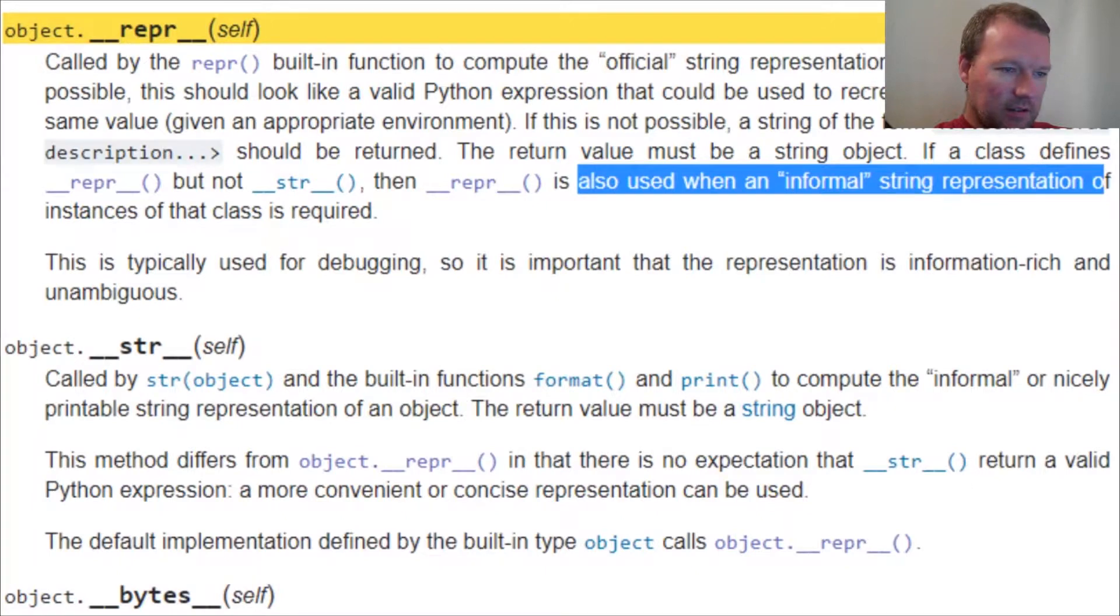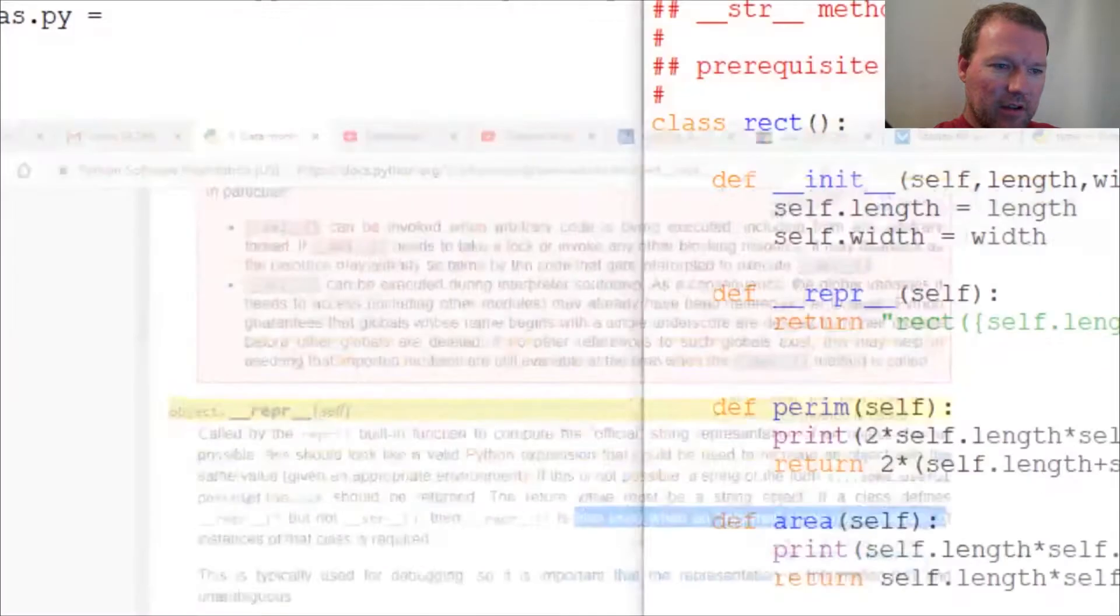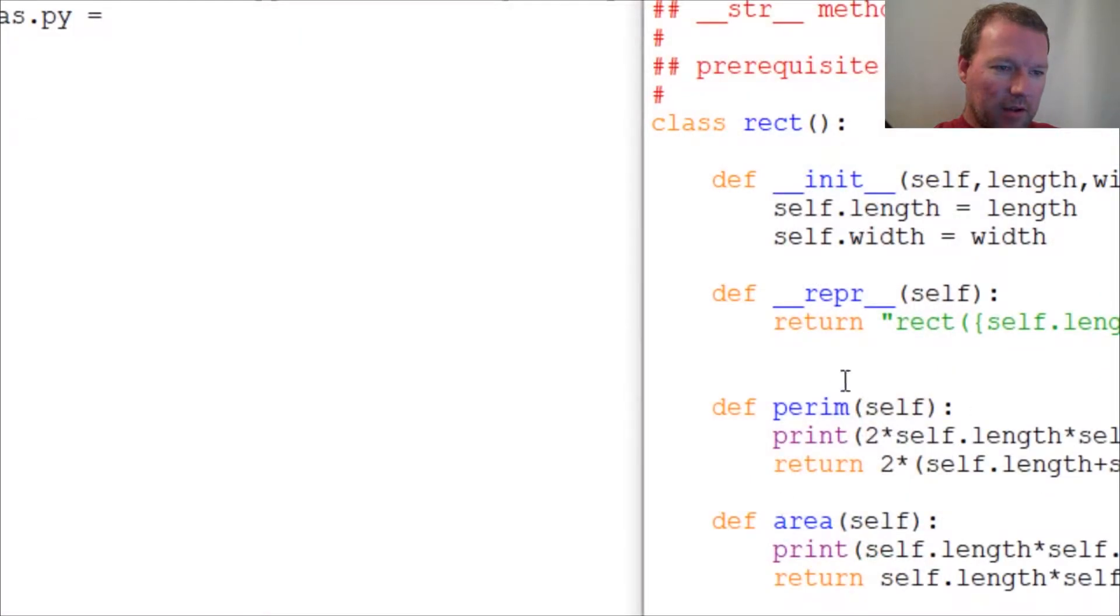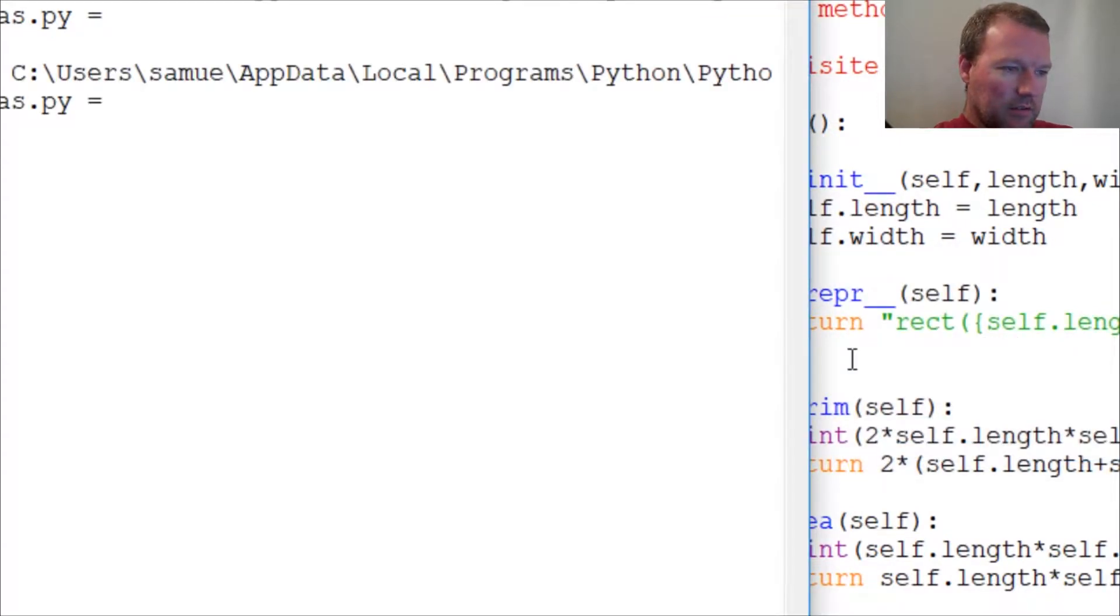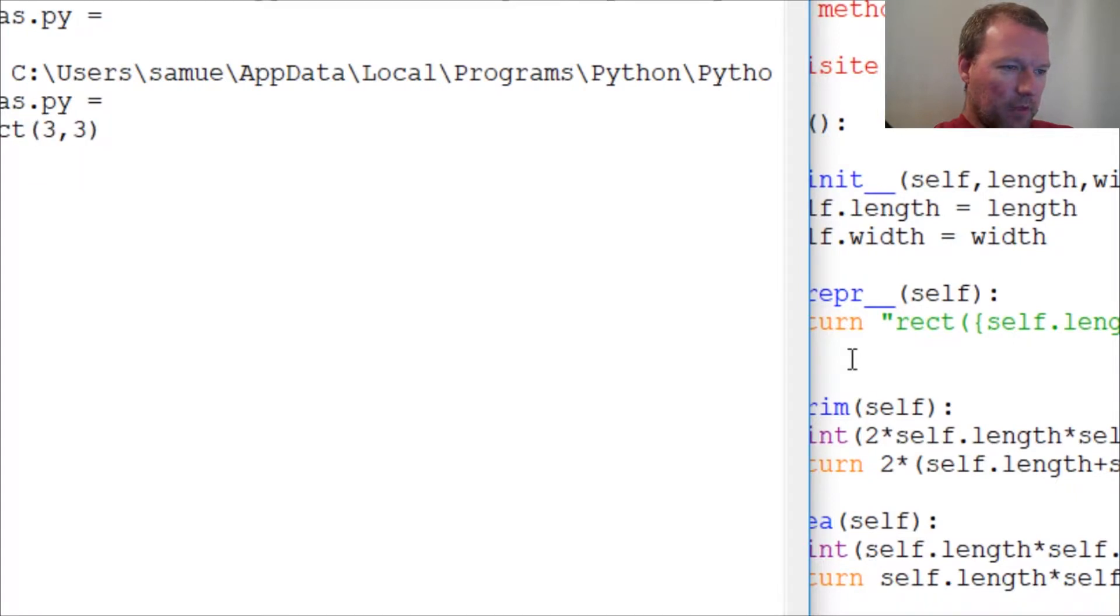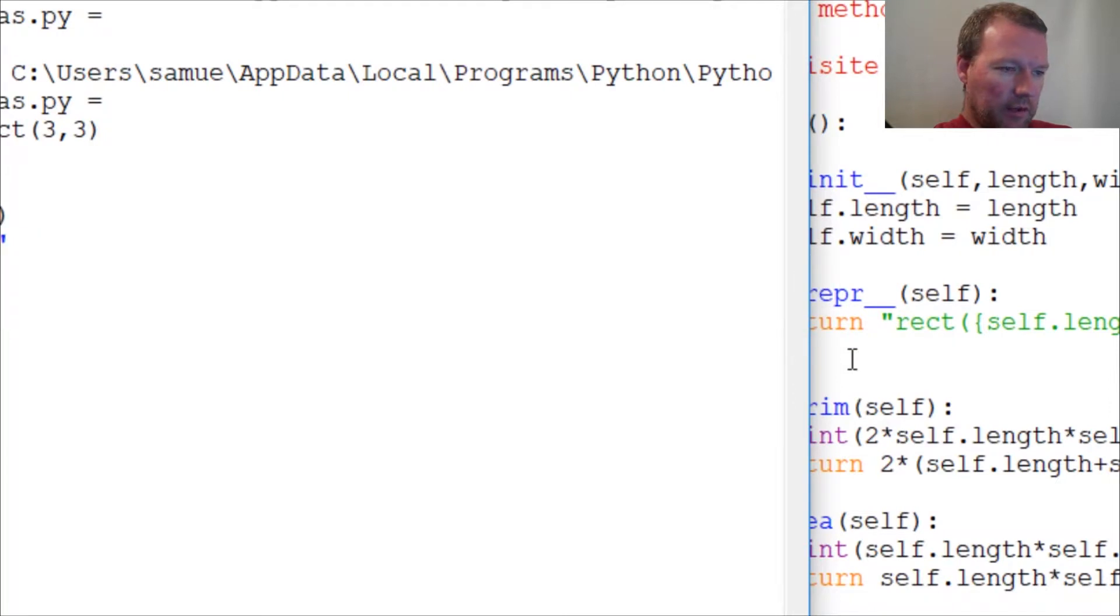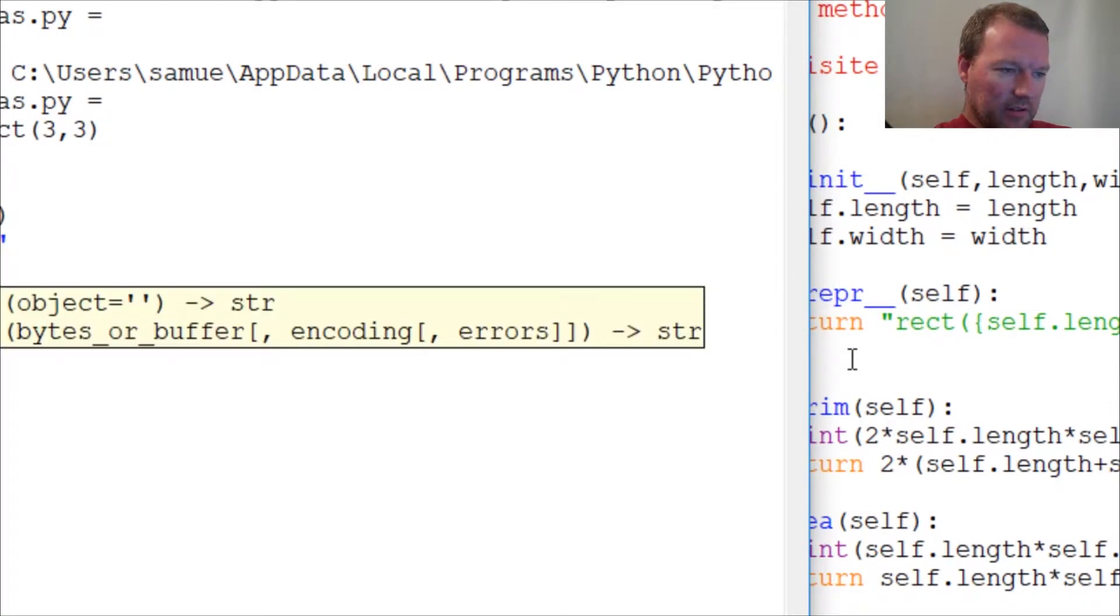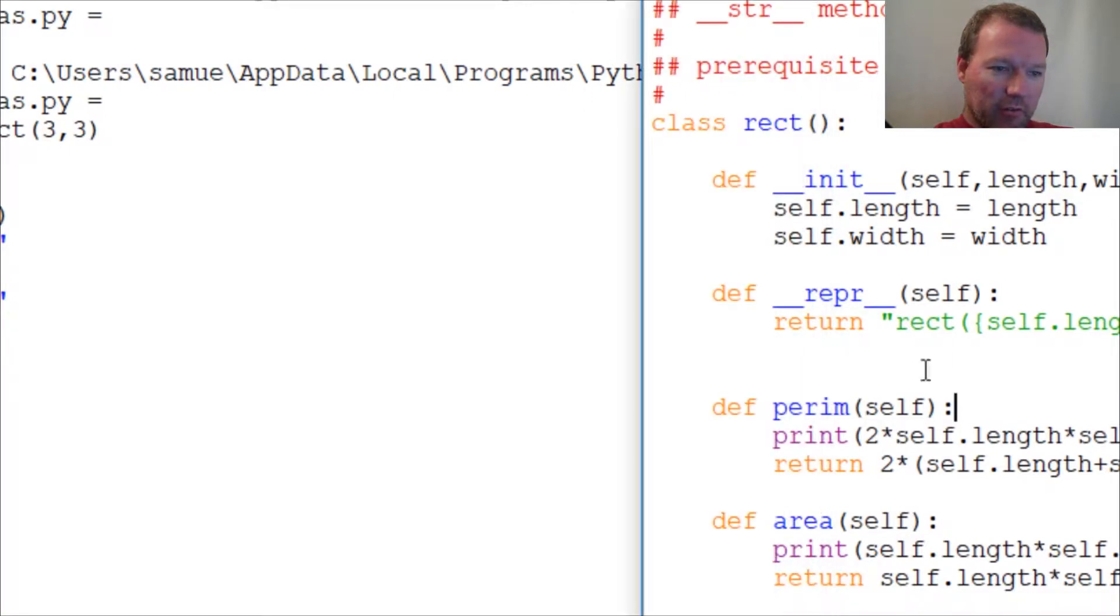Let's close this down and we'll go back. We did this and we did x, rect three by three. So we did this, then we do repr x and we get that. Now we do str x. That's built into the background of Python.